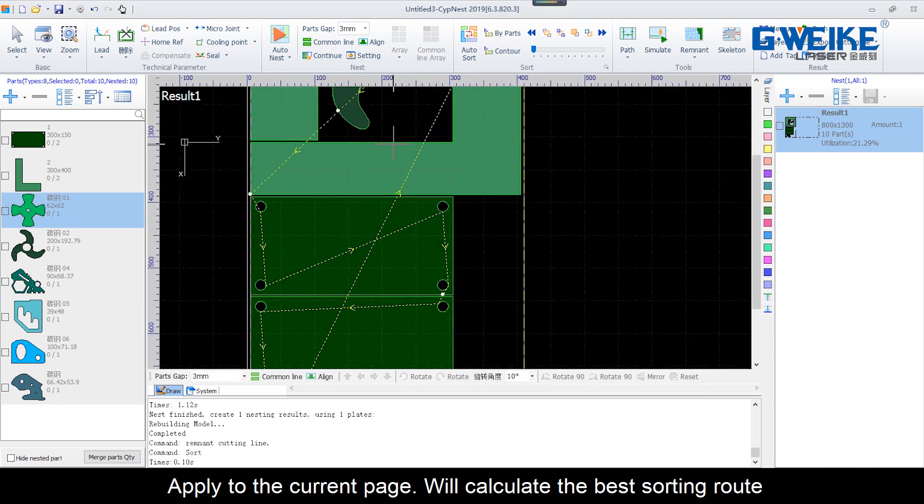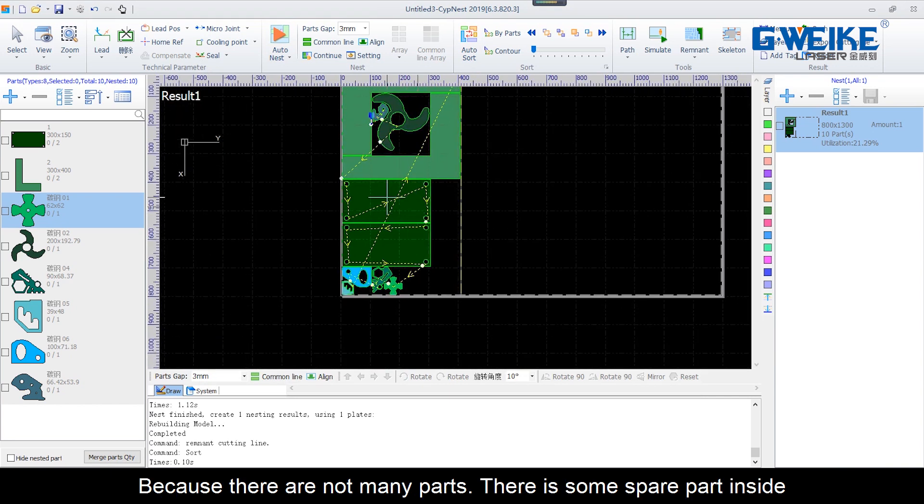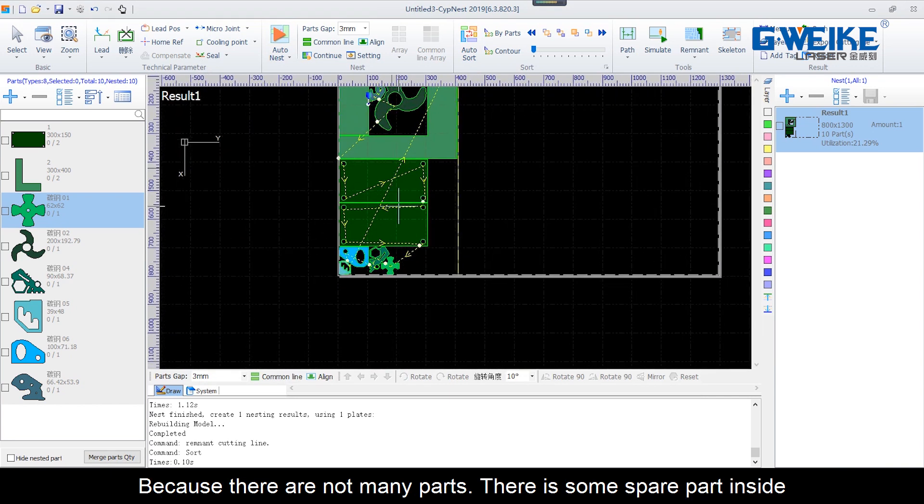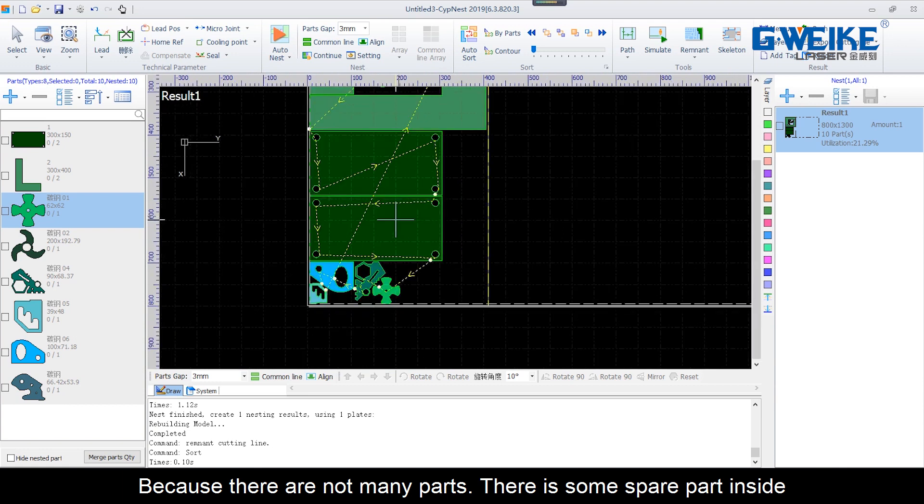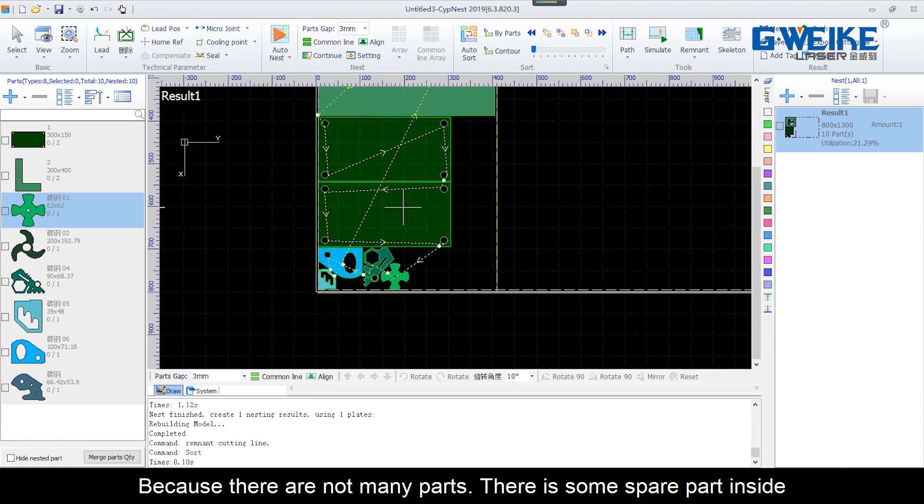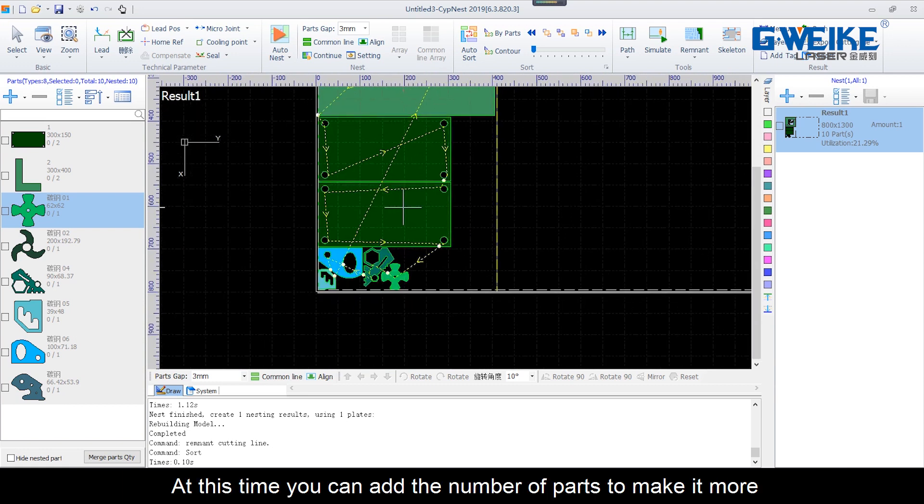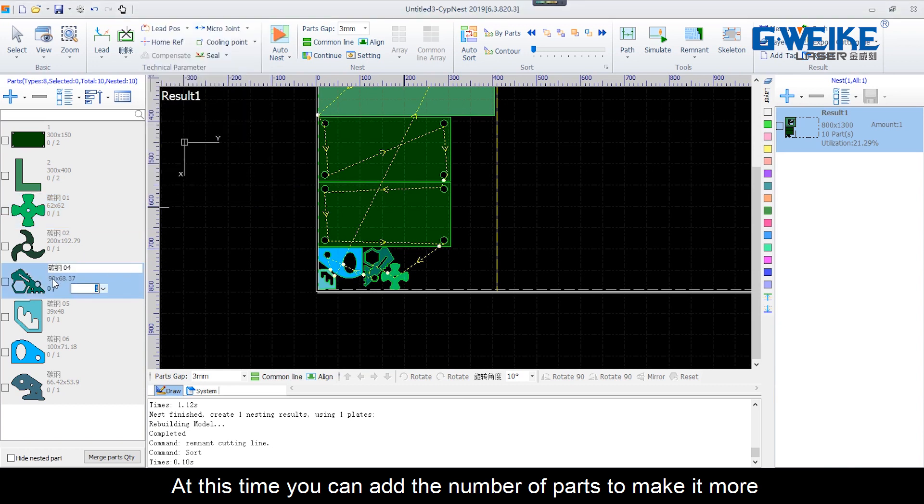We'll calculate the best sorting route. Because there are not many parts, there are some vacancies inside. At this time, you can add the number of parts to make it more.